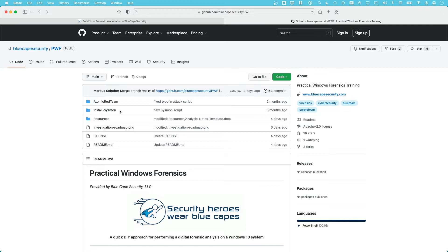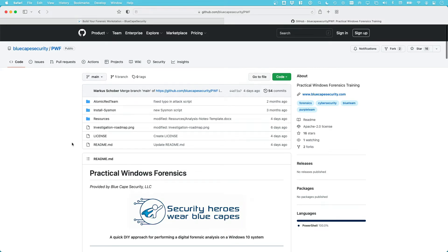First, there's a Sysmon script that we'll use to install on our target system for additional event logging. Then there's an Atomic Red Team folder, which includes a script that will simulate the attack on the target system. There's also a resources folder with analysis notes and templates we need throughout the investigation later on.